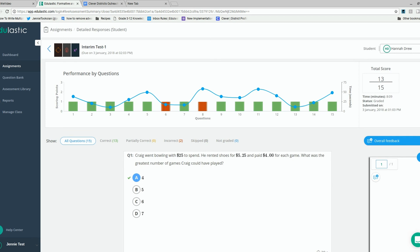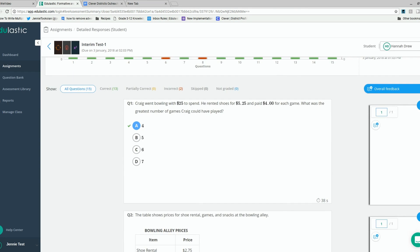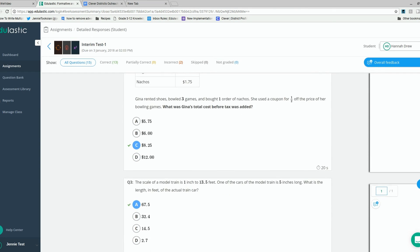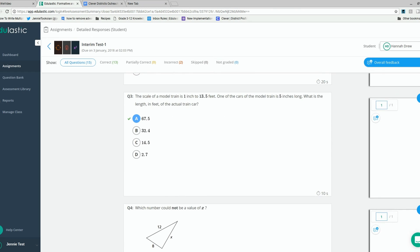Again, you can scroll through and look at each one of the student's answers. You can leave comments and modify the scores.